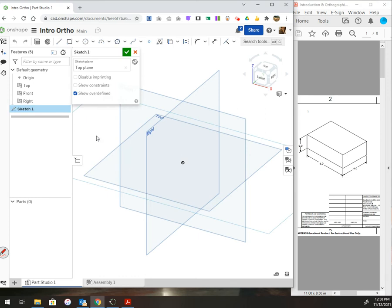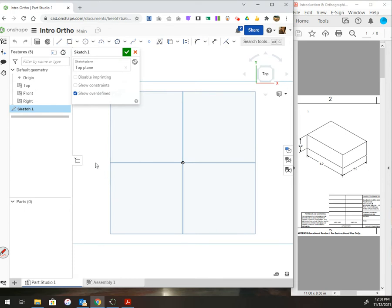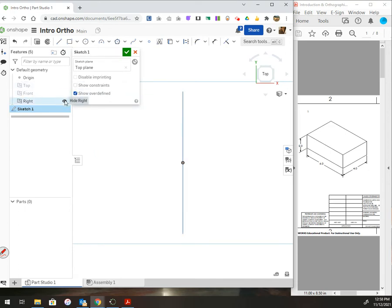Once I start my new sketch, it will tell me right here I'm in sketch 1. It tells me the plane I'm working on. I like to go normal to it. From here, I want to hide these planes, but leave the origin on, as I want that as a point to draw from.